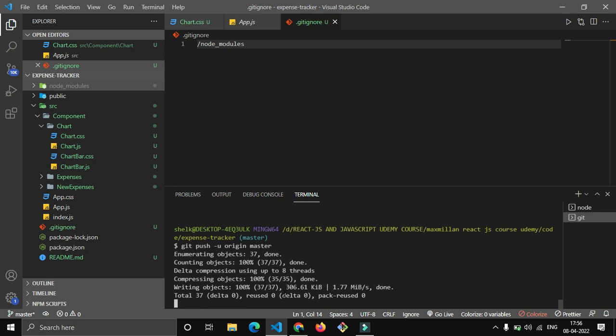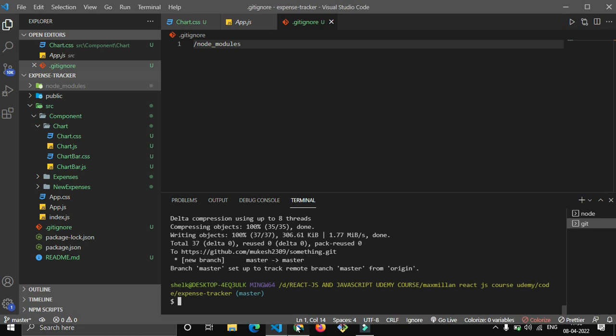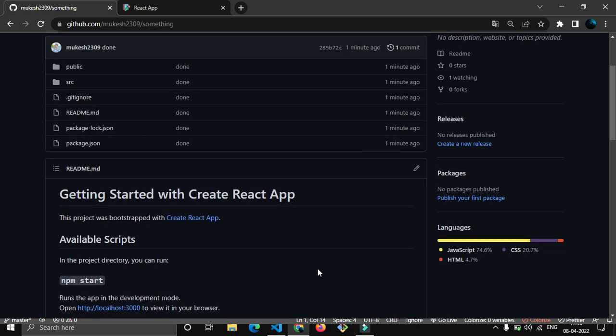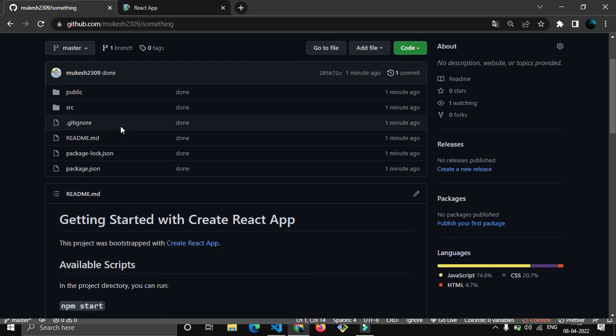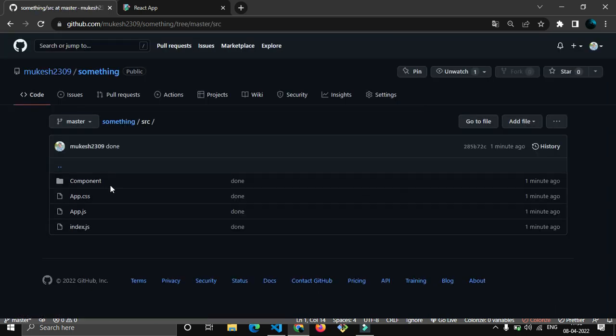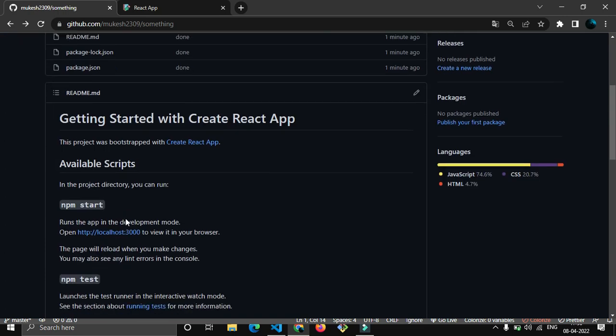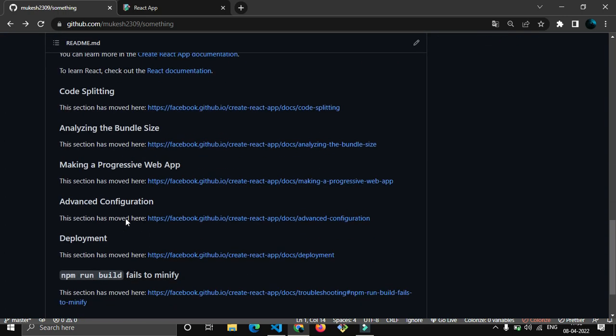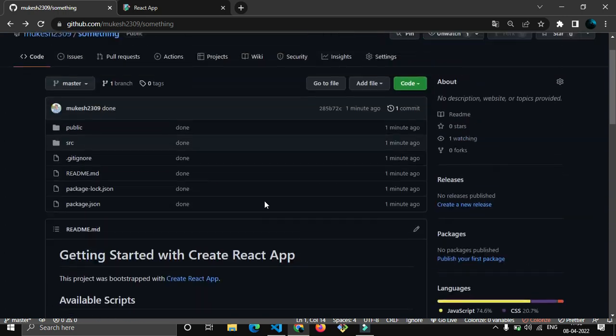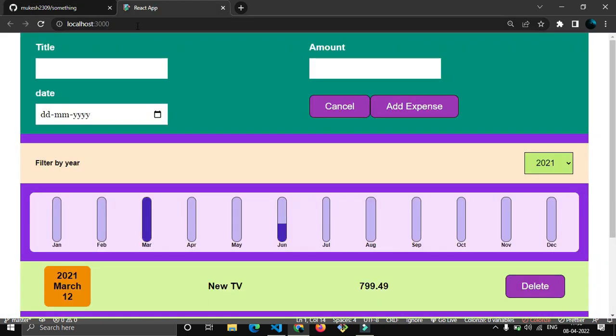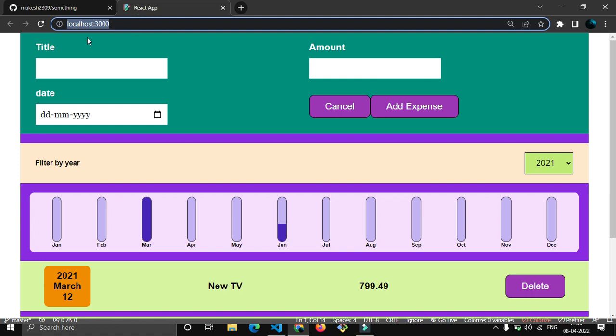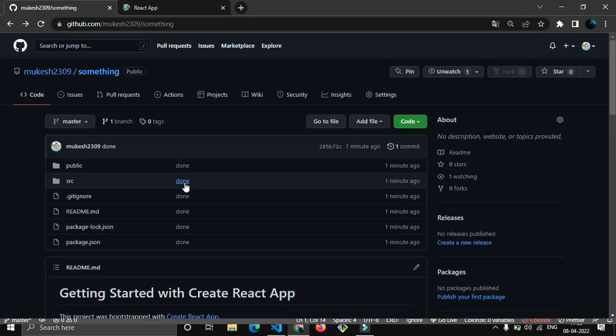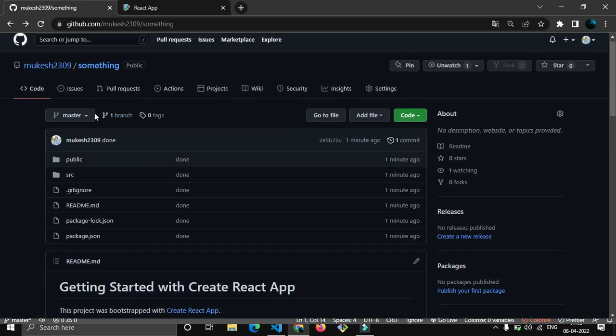Here you can see we are into the master branch. We'll push it to master and it will take some time. Let's refresh this. Now you will be able to see the whole code which we have written - amazing, right?